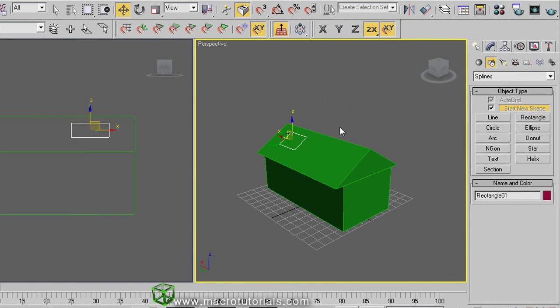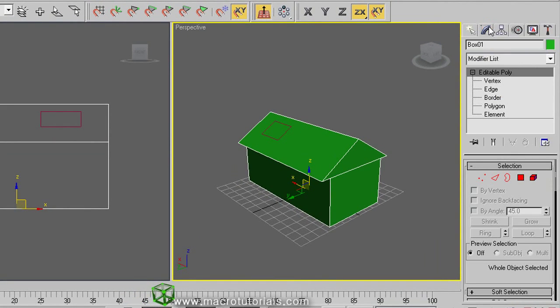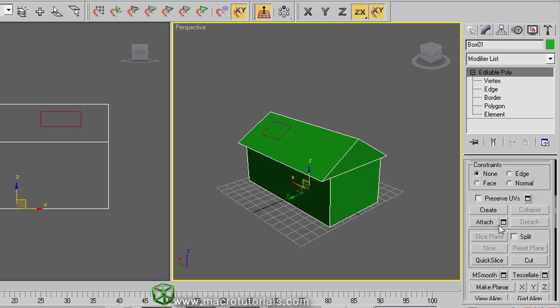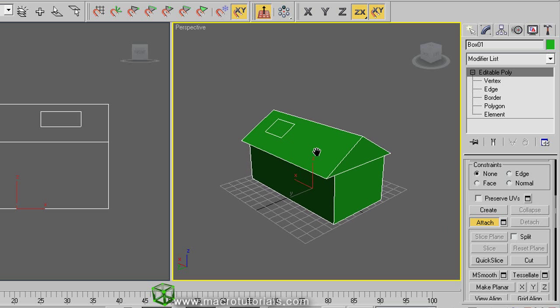Select the house. And in the modify tab, roll down the menus, click on attach, and click on the rectangle that we just made. So now the rectangle is part of the object, the house.